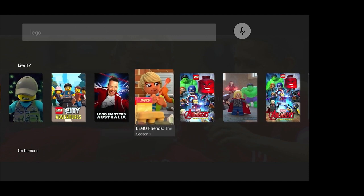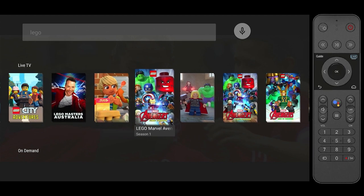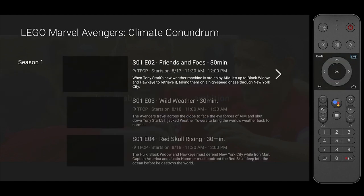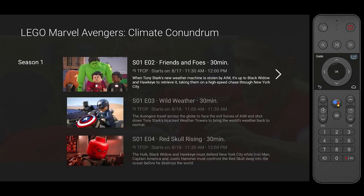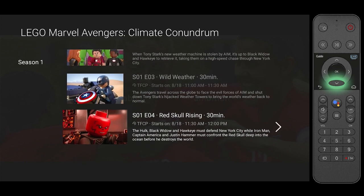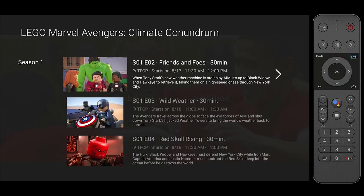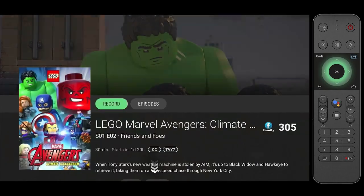LEGO Marvel — that sounds good. We can see that there are three episodes airing in the near future. Let's record episode 2.